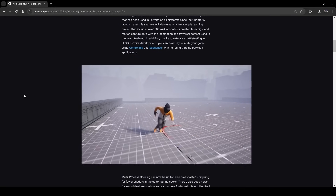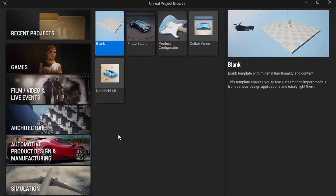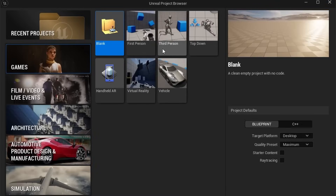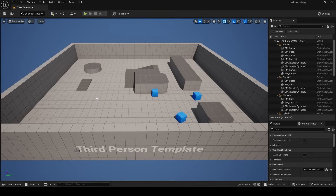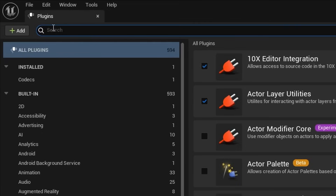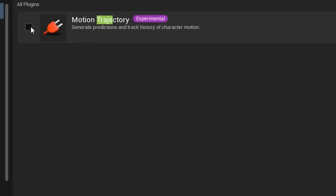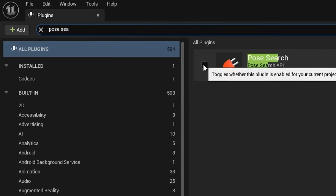Launch Unreal Engine 5.4 Preview 1, choose Games, and use the third person template. Rename the project to Motion Matching with starter content and ray tracing off. Once Unreal Engine starts, click on Settings in the top right, choose Plugins, and search for Trajectory — go ahead and enable it. It's an experimental plugin so it will give you a warning. Also search for Pose Search, enable it, and then restart your engine.